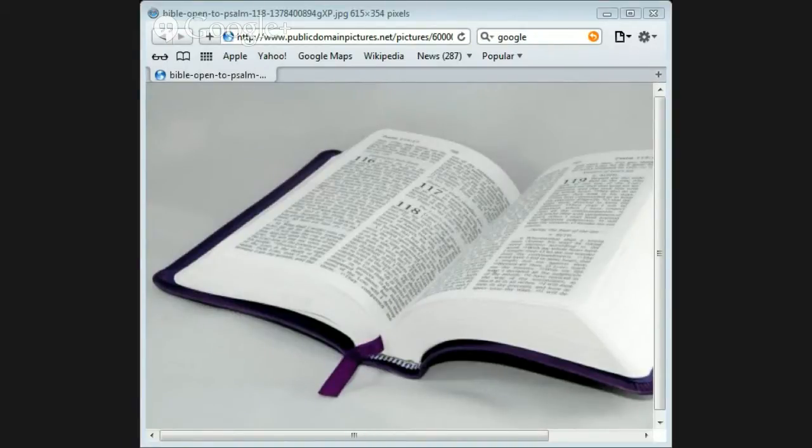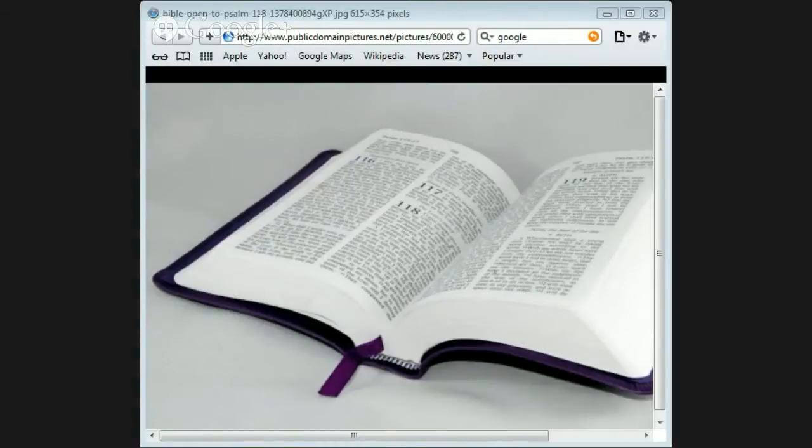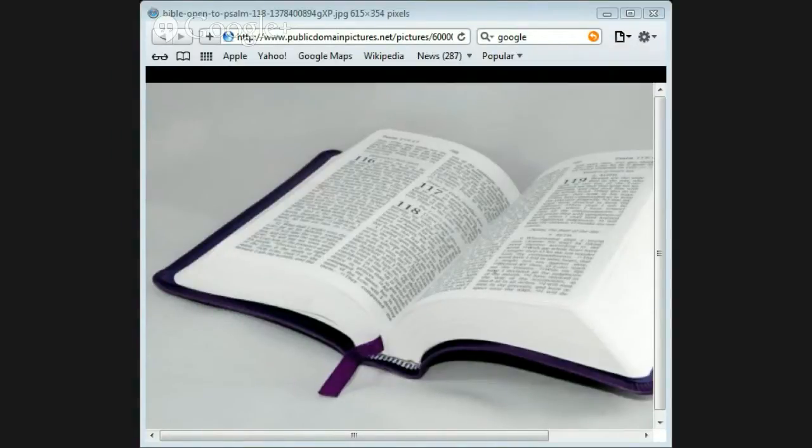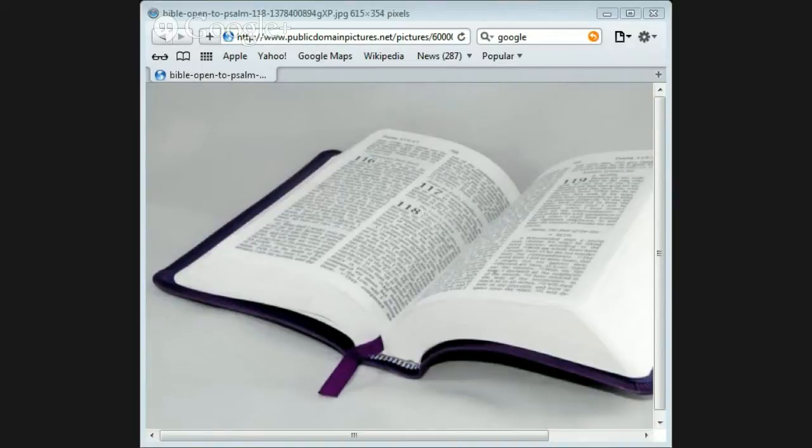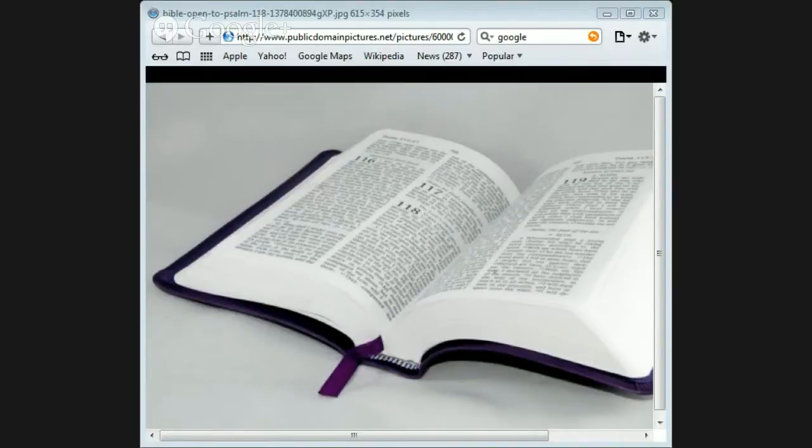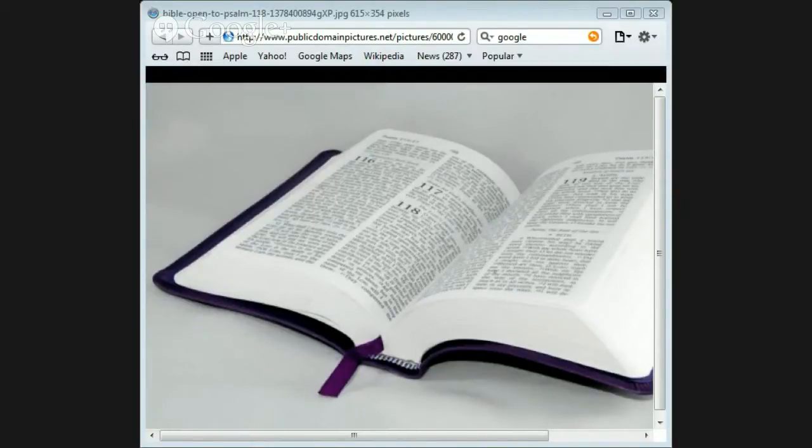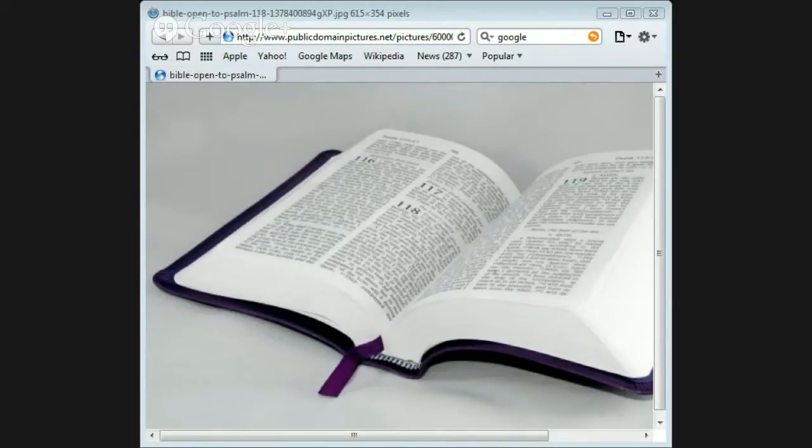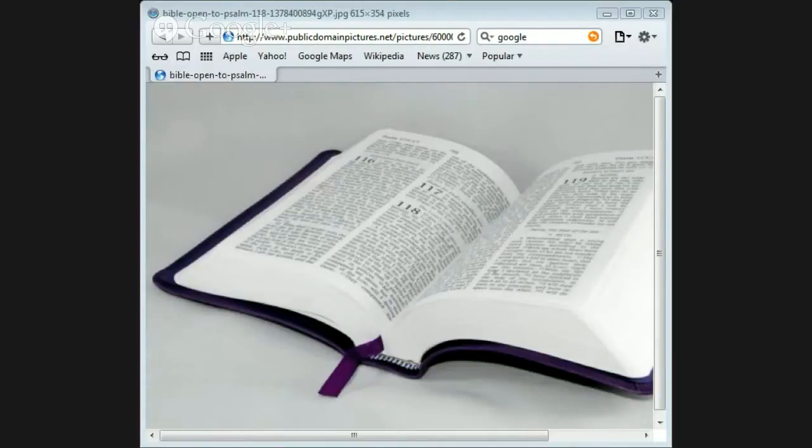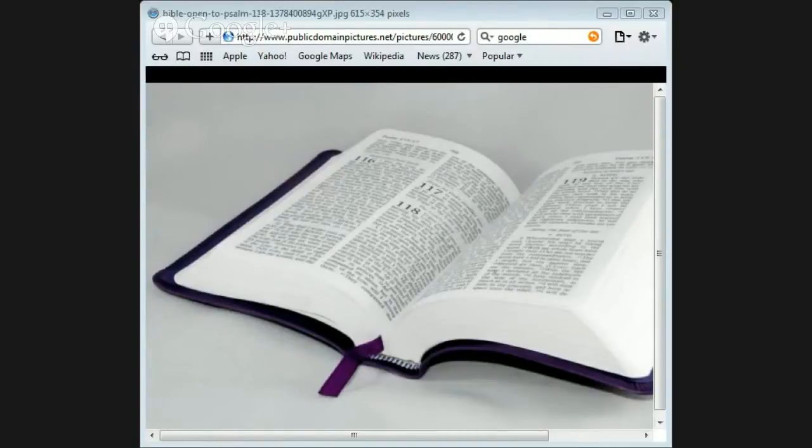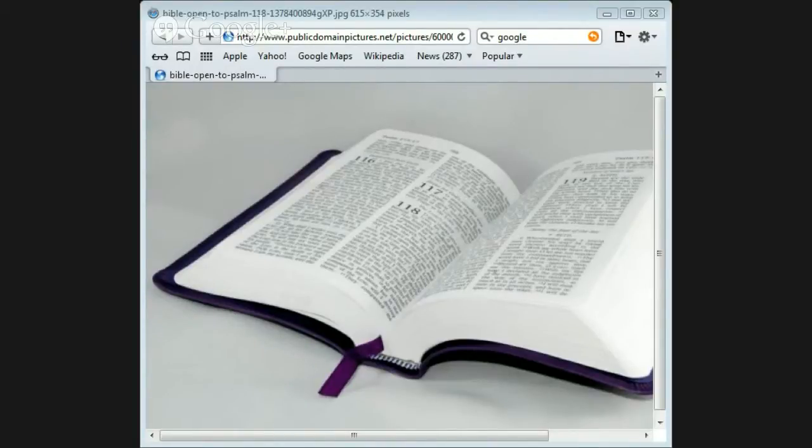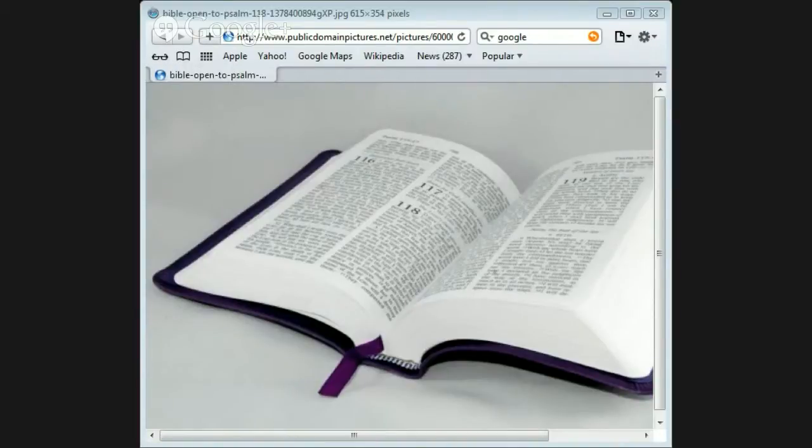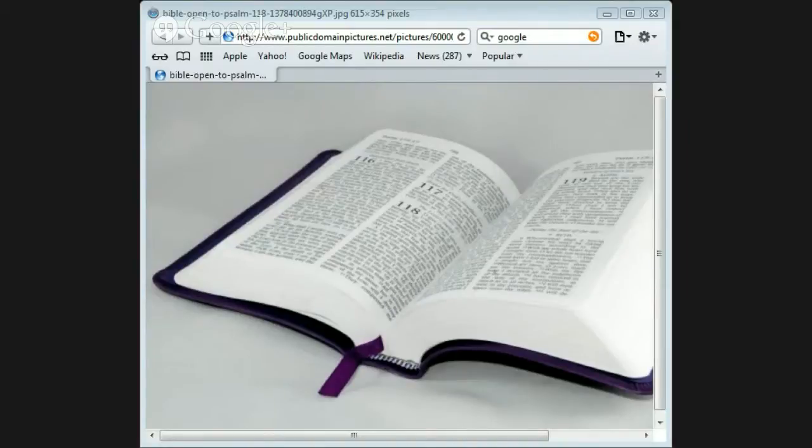2 Timothy 3:17: It is God's way of preparing us in every way, fully equipped for every good thing God wants us to do. So the Word of God equips us. And the Word of God is treasured by God's people. 1 Thessalonians chapter 2:13: For this reason we also thank God without ceasing, because when you receive the Word of God which you heard from us, you welcomed it not as the word of men but as it is in truth, the Word of God.